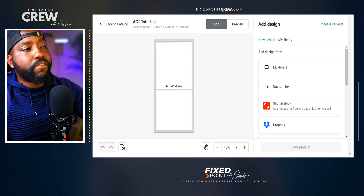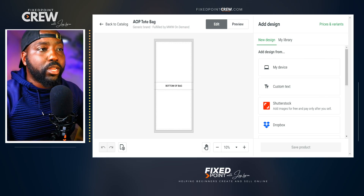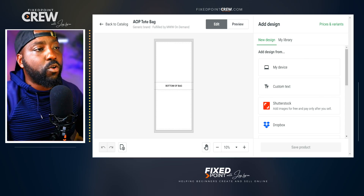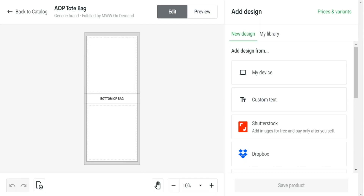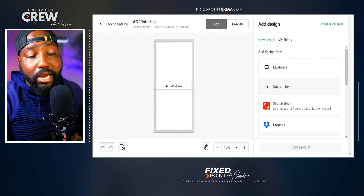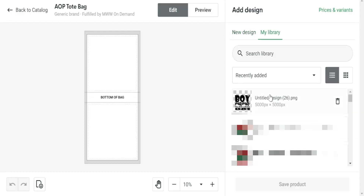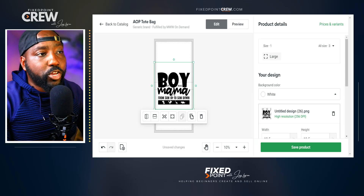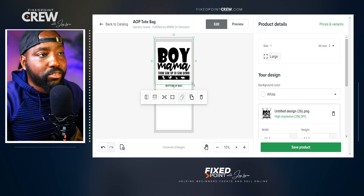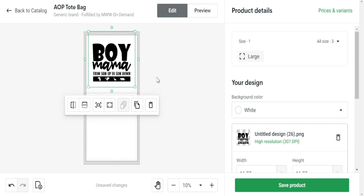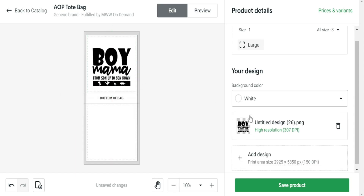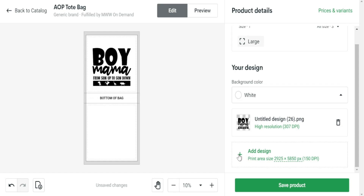With this particular product we have a different layout, but we're still going to utilize the print boundary boxes to place our design. One thing to focus on is not putting anything in the bottom of the bag, as it won't be visible when someone carries it around. We do want to utilize both the left side and the right side of the bag. Because we already have our design uploaded, I'll hit Ctrl+F to pull up my library and start utilizing the Boy Mama design on this product. Since we're using two different sides of the bag, I'll add the design to one side and then add another design for the other side.